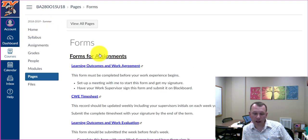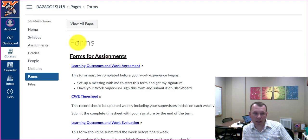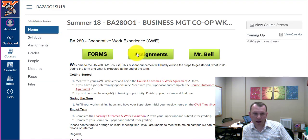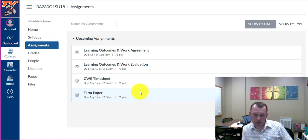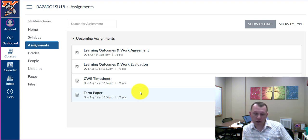Your CWE supervisor should initial the weekly entries and confirm the final amount on the form. This form must then be submitted using the submission link in the assignment area of Canvas. At the end of the term, you need to have your CWE supervisor complete your CWE evaluation form and finalize your CWE timesheet. These forms are then submitted on Canvas. You must also submit a term paper describing your CWE experience.